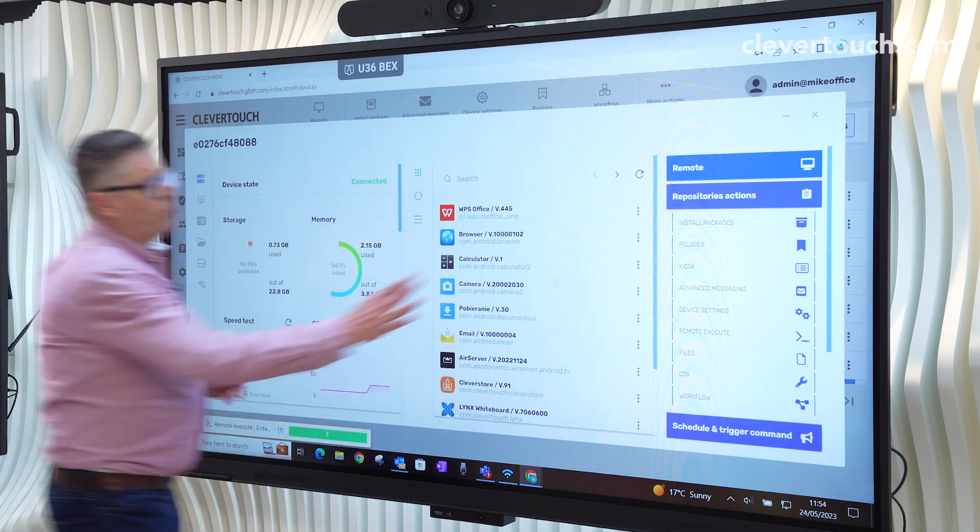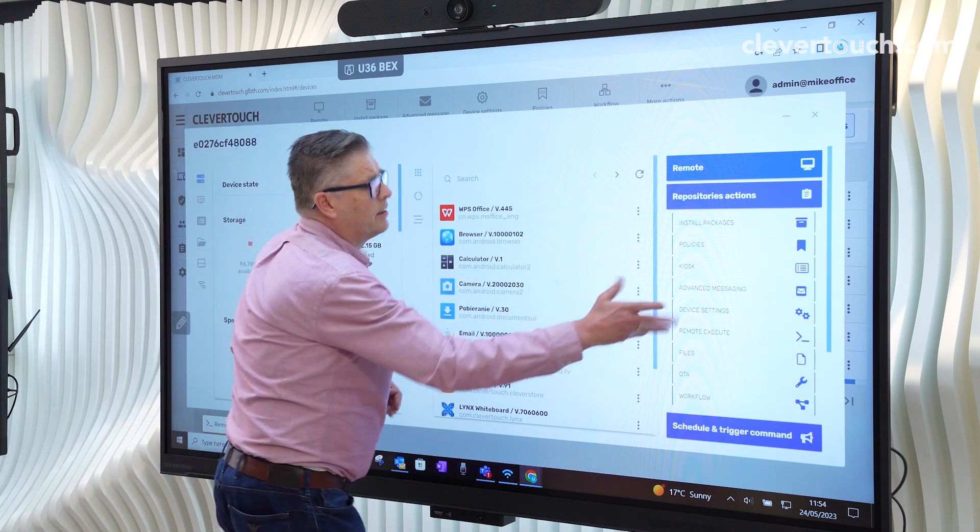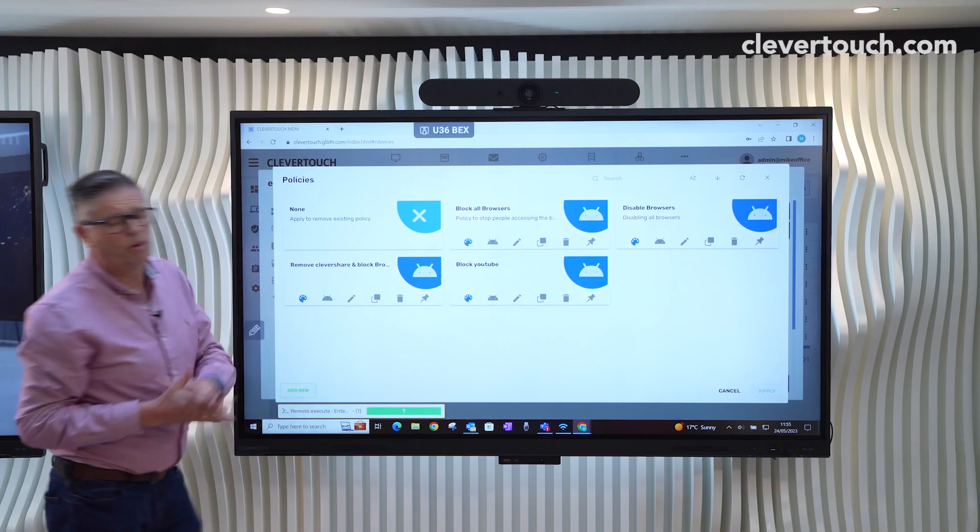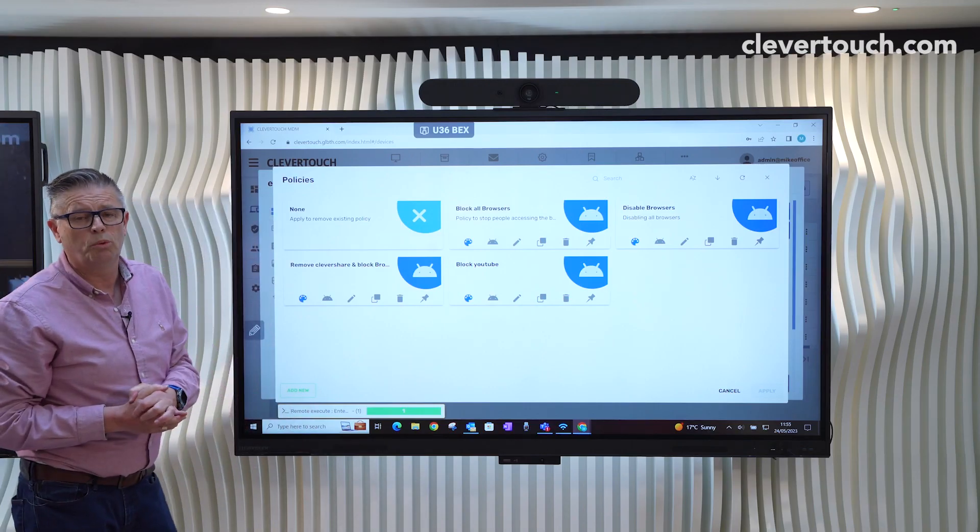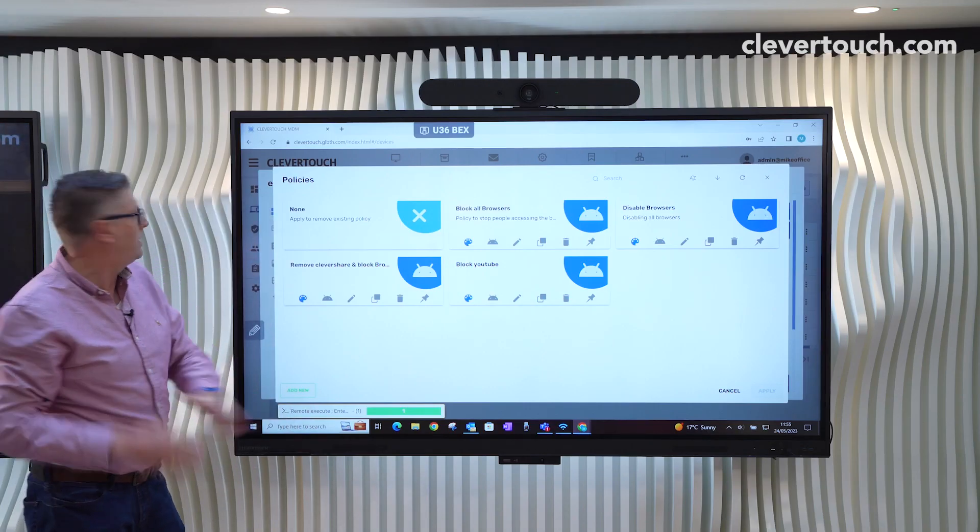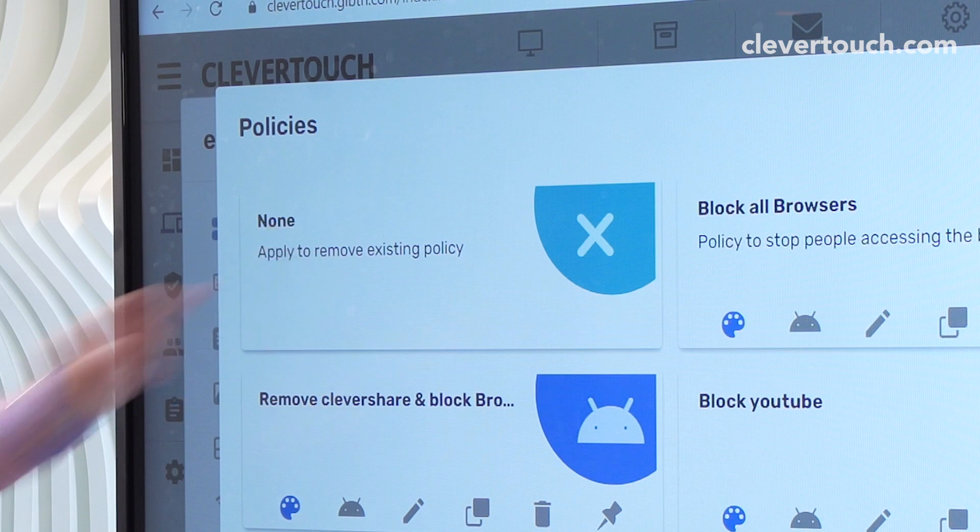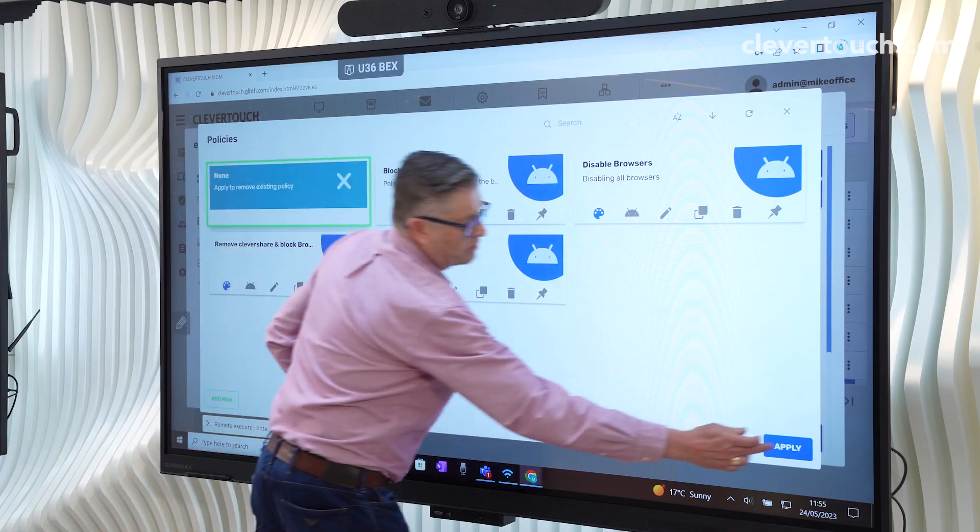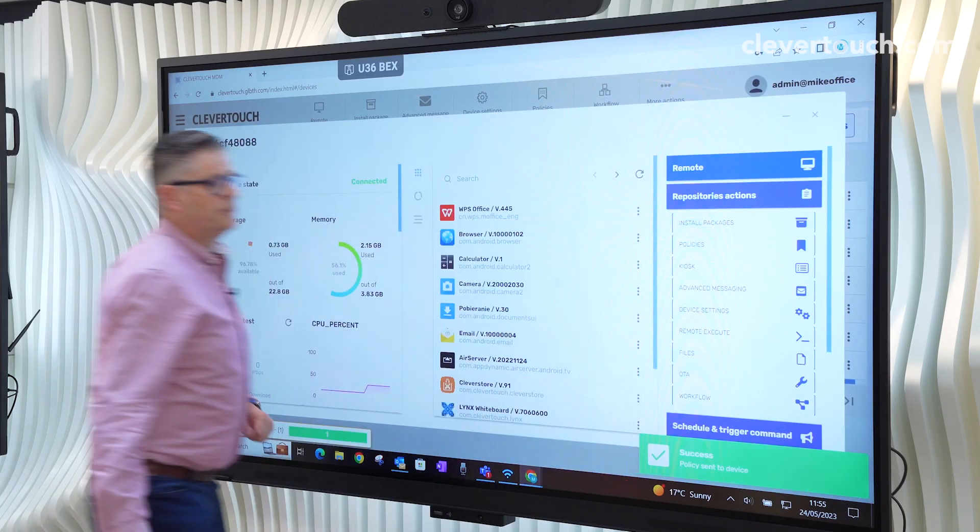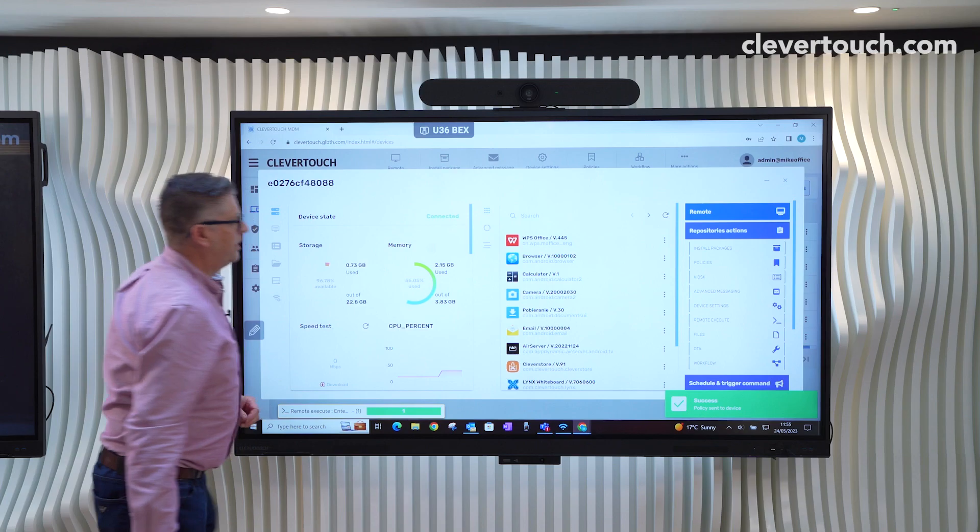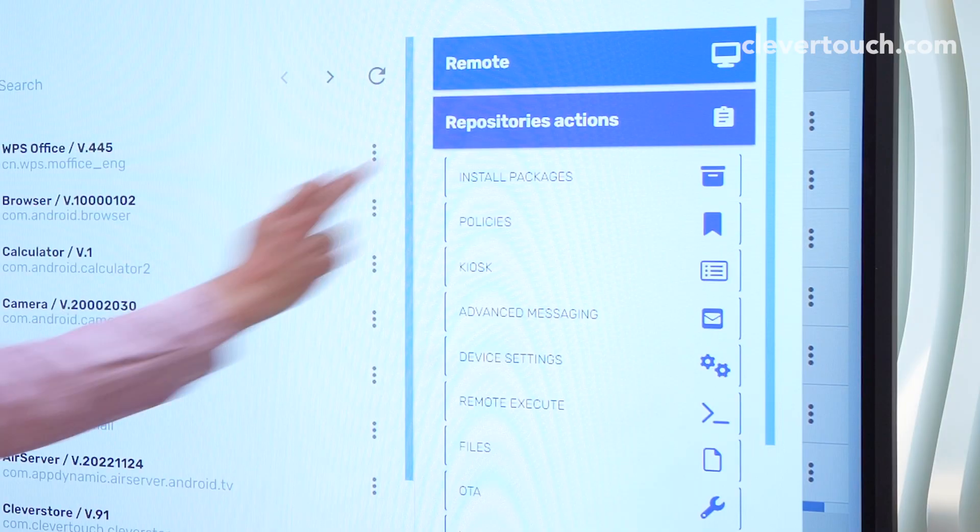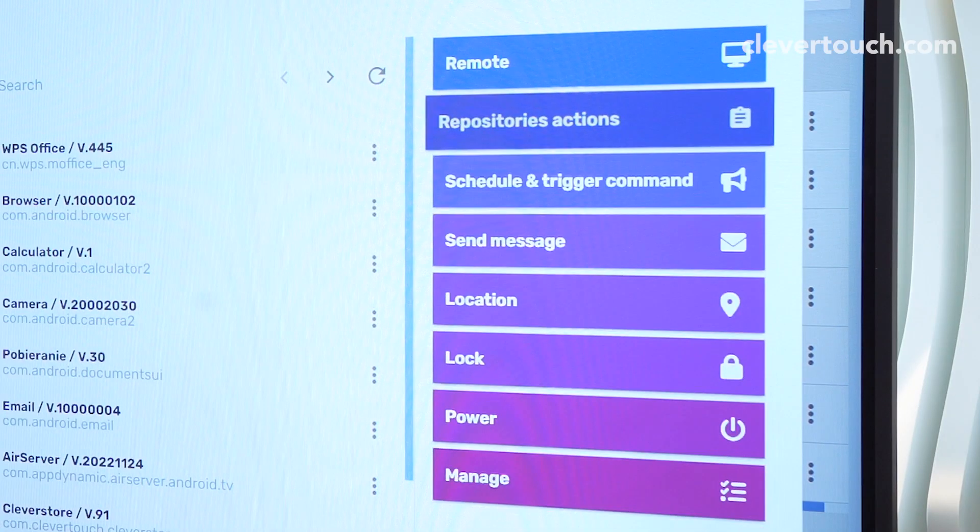The important thing with things like kiosks and policies, if you send a policy or a kiosk and you want to revert back, we need to send what we call a none policy. Okay, that clears it back.